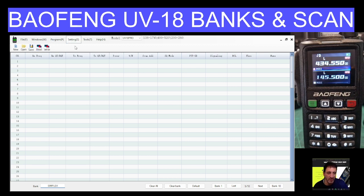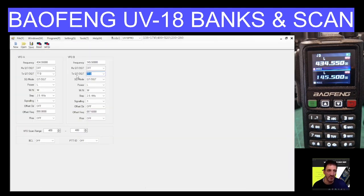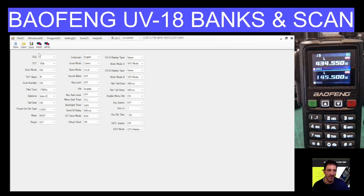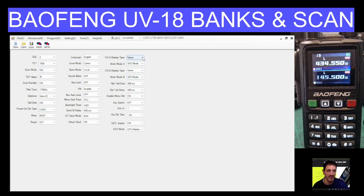Quick look here. You've got your port there, VFO mode — you can tell it what you want it to do when it's in VFO mode and add some parameters: CT, CSS, et cetera. Radio functions, different settings within the radio — timeout, your squelch, tones — whether you want it in VFO mode or you want it to display frequency, channel number or name. And you can set that for VFO A and B.